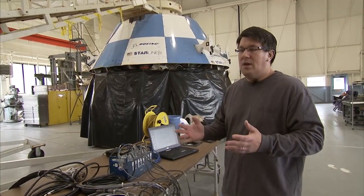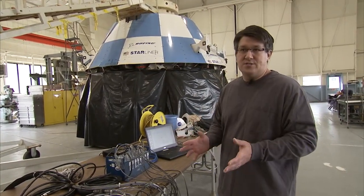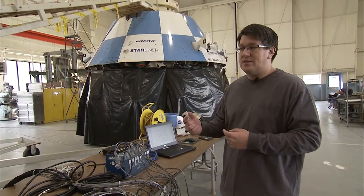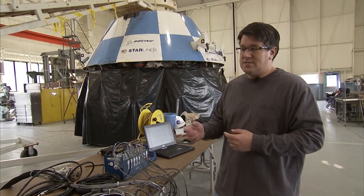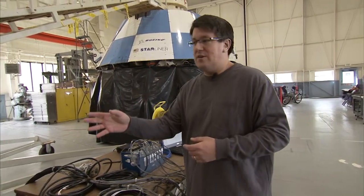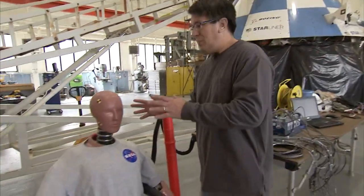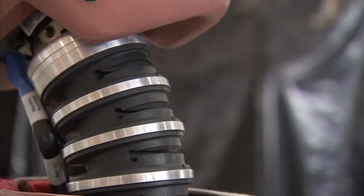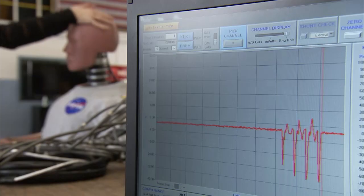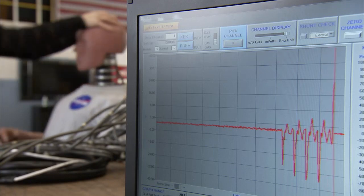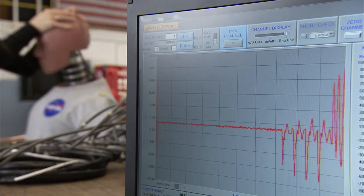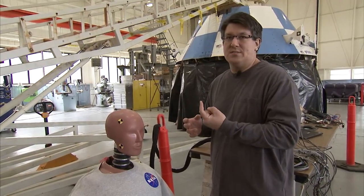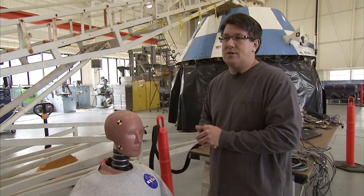We can then take a look at that data and evaluate it against injury criteria. For instance, the neck itself has special types of responses — you take a combination of the neck response, its forces, and its twisting moments, and you sum all that together to get really one number that says whether an injury occurs or not.